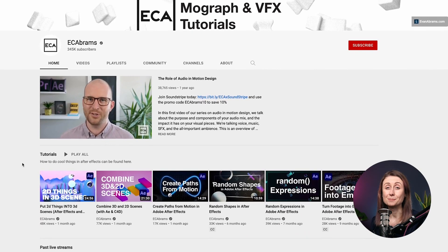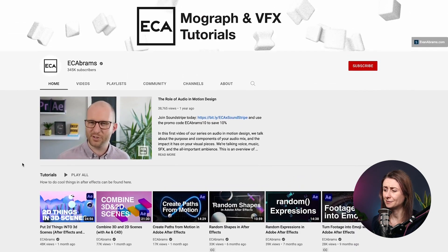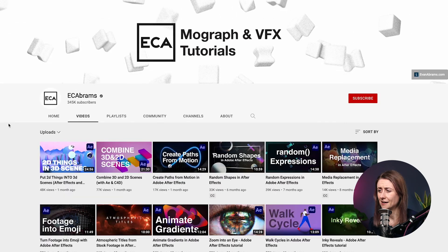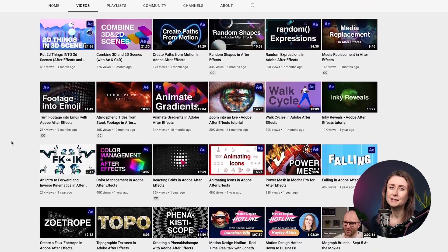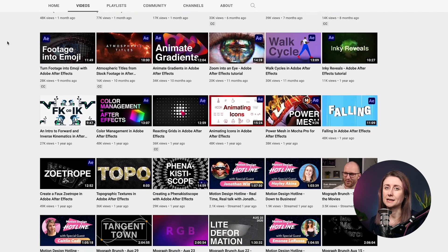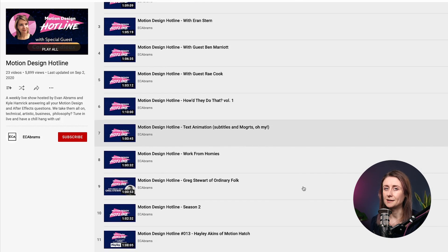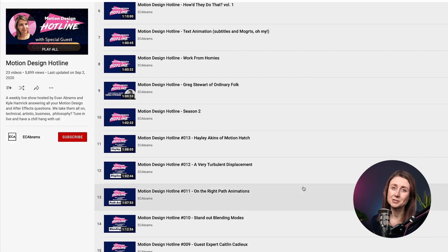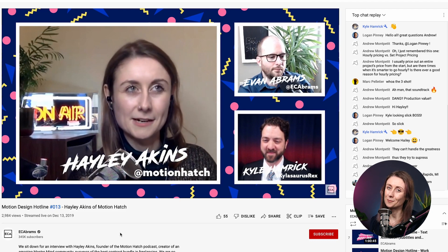Next up is Evan Abrams. I really like Evan — I think he's putting out some great content online. He's been doing it for over 11 years, so there's obviously a lot of After Effects tutorials there that you can learn from for free. I would also check out his motion design hotline series — I was actually a guest on that series and I thought it was really fun and definitely worth a watch.